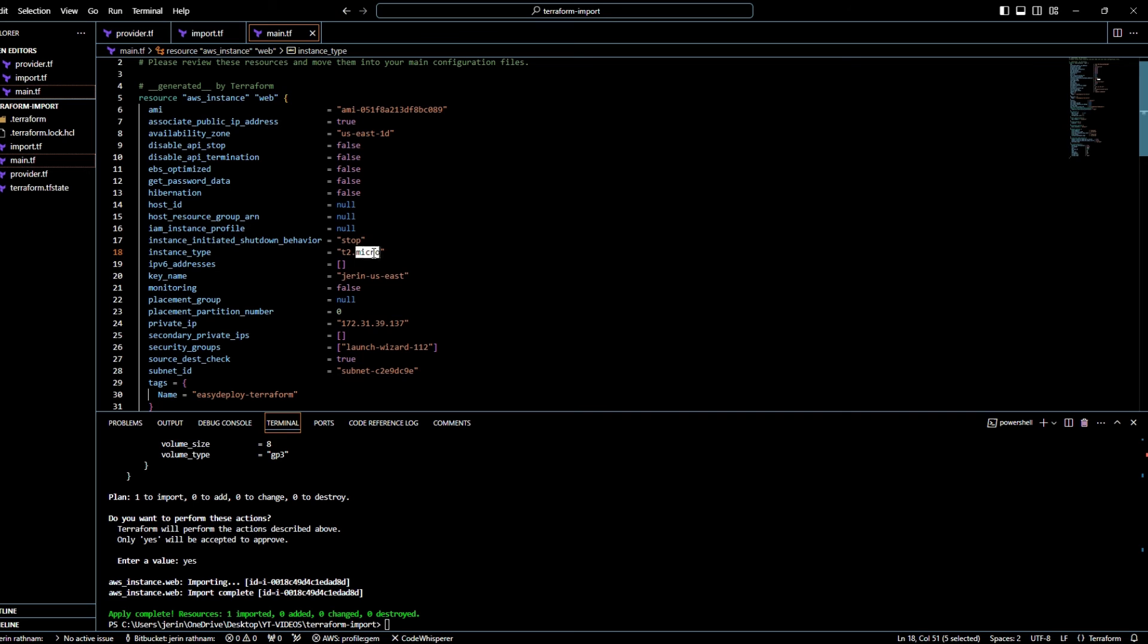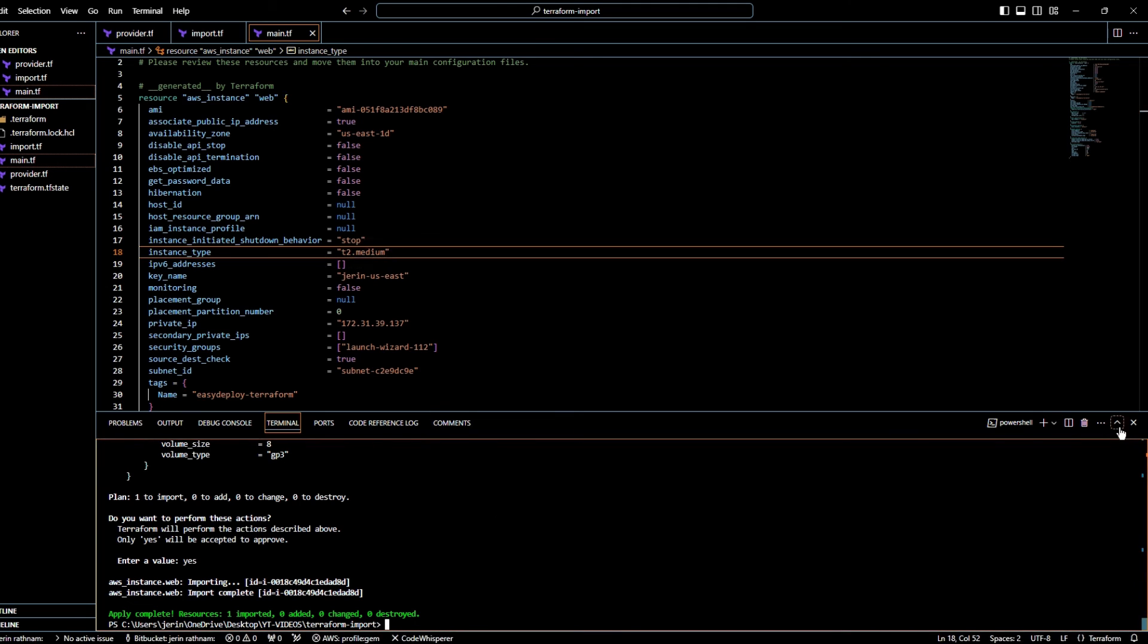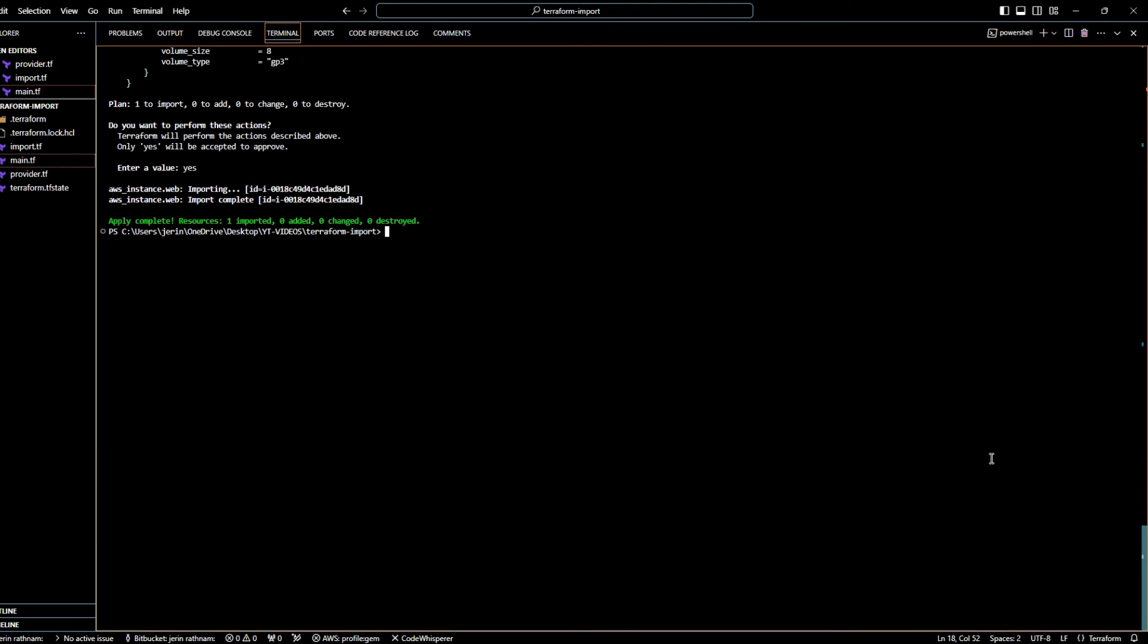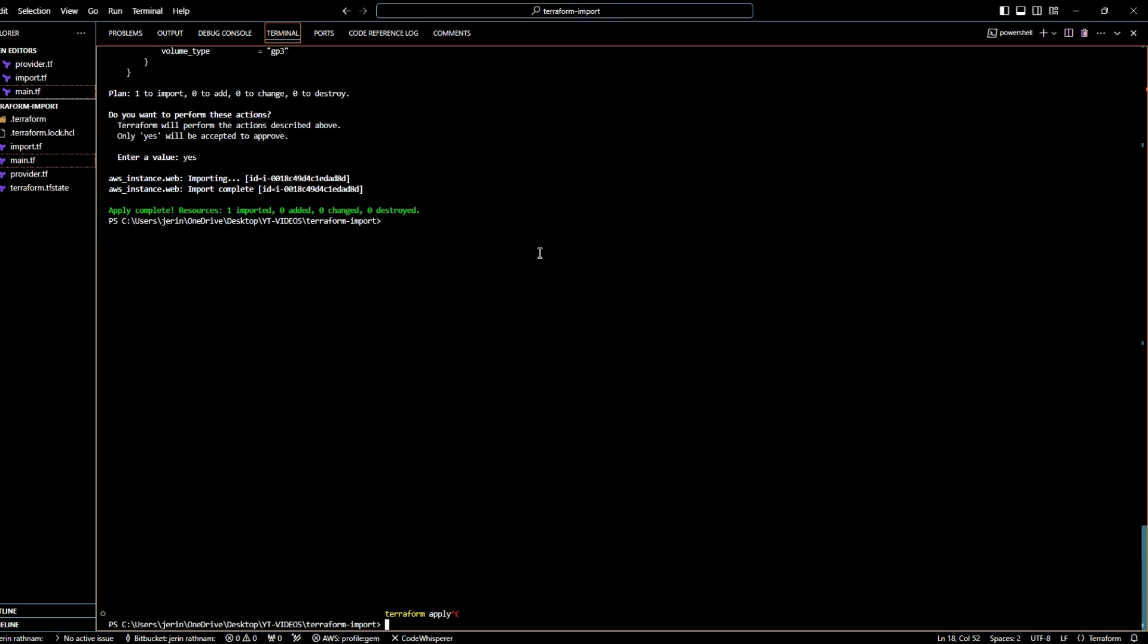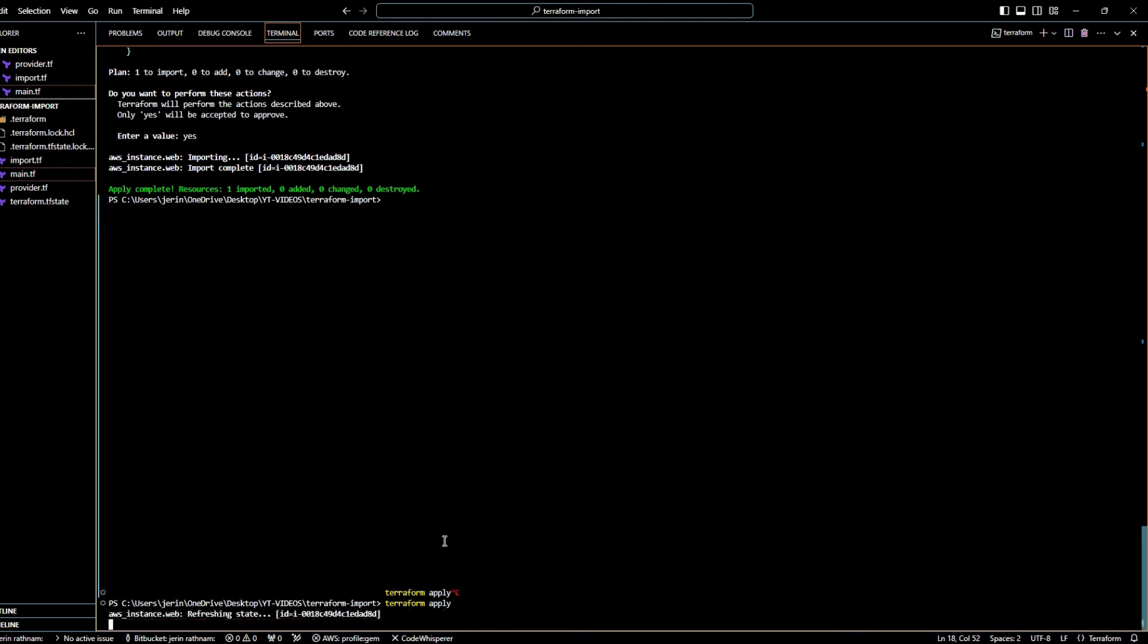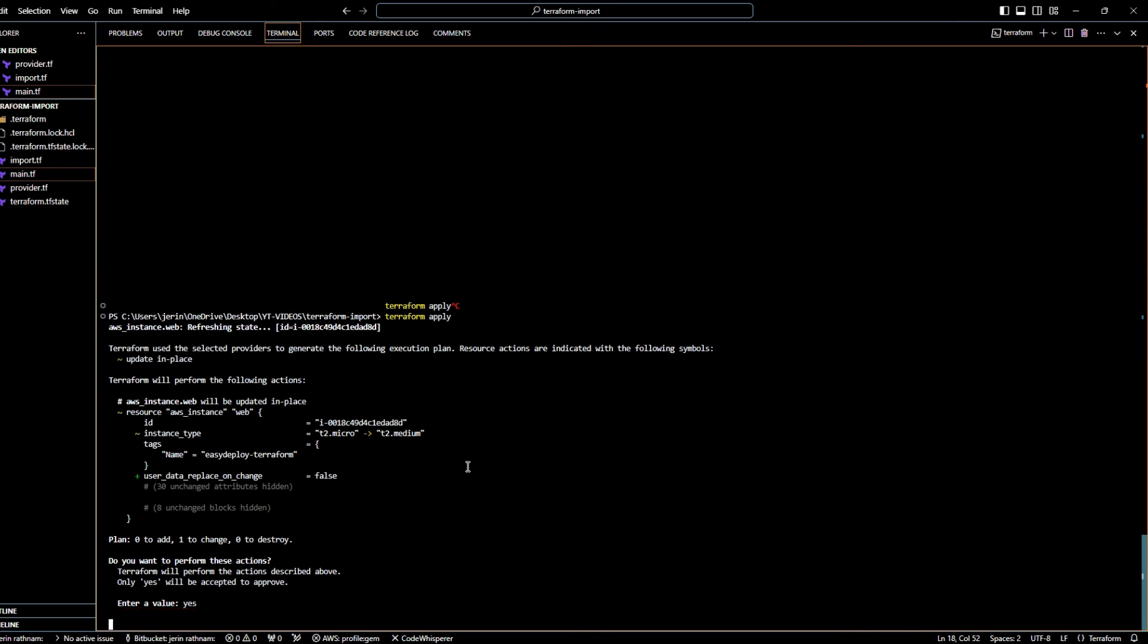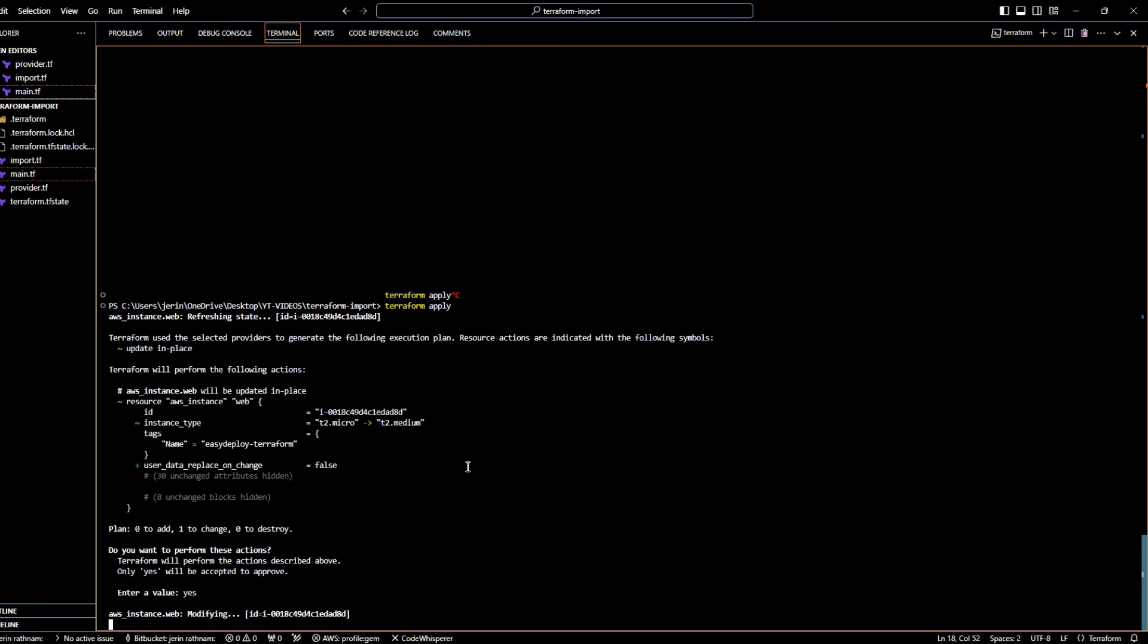Change the instance type from t2.micro to t2.medium. We are going to try to change the instance type from Terraform whether the EC2 instance comes under Terraform management or not. So run the Terraform apply command to execute the changes. Now it shows the instance type will change from t2.micro to t2.medium. Type yes to confirm the change. Now the code is executing. Wait for a minute to finish the execution.